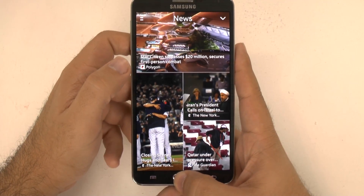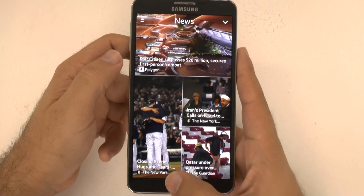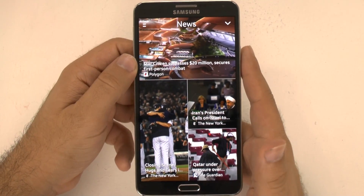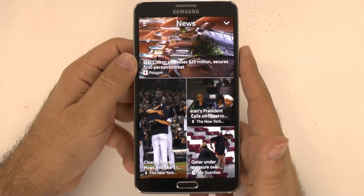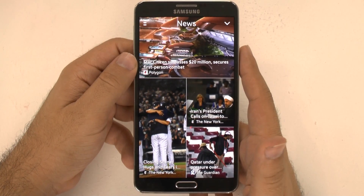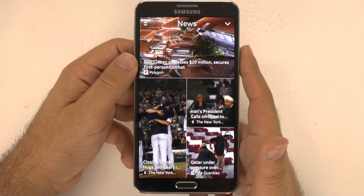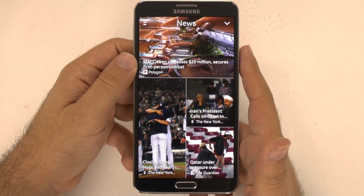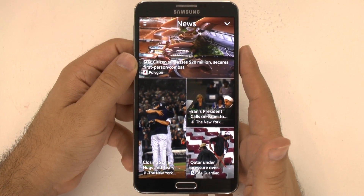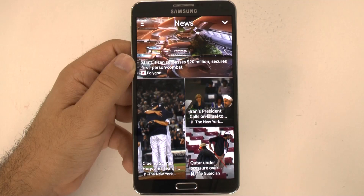All right guys, that has been the My Magazine app for the Galaxy Note 3. If you have any questions on it, feel free to ask. This has been Ricky, the Android Guy.